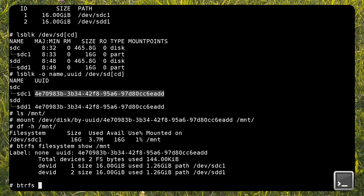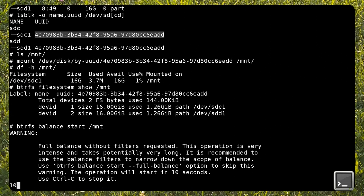After mounting the file system, we need to run a balance operation. As said earlier, this might take a lot of time depending on the size of the array. You can run the operation in the background using screen, for example.